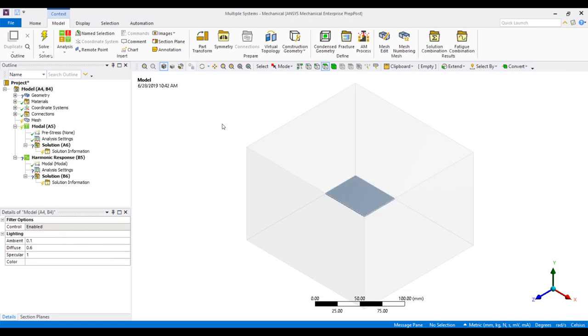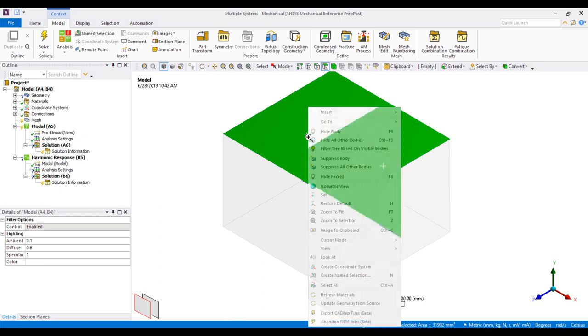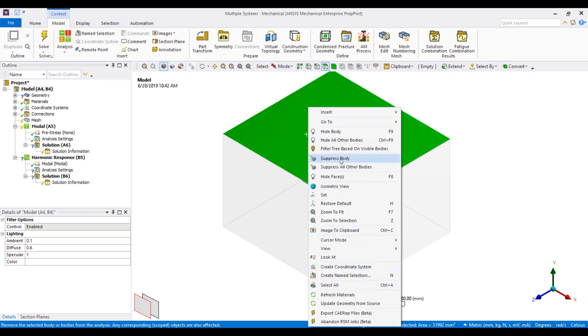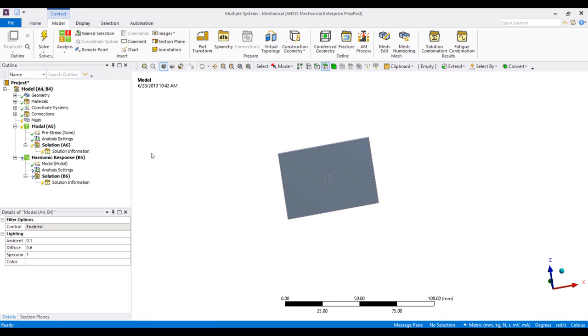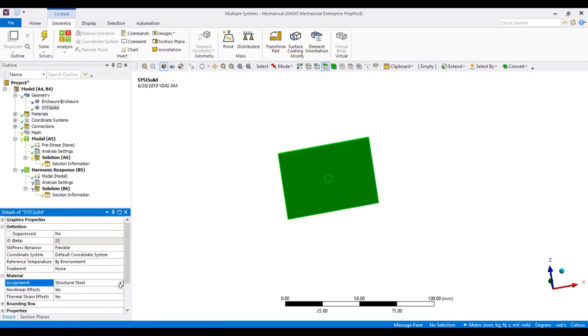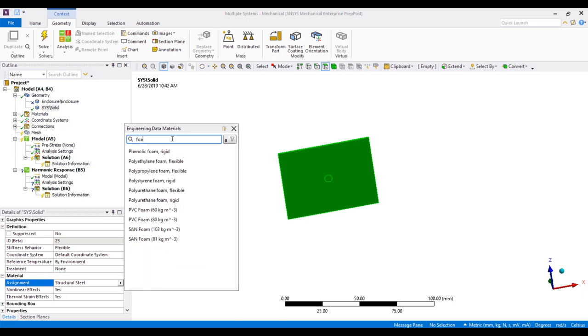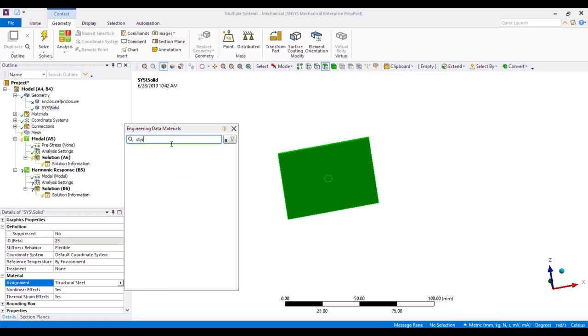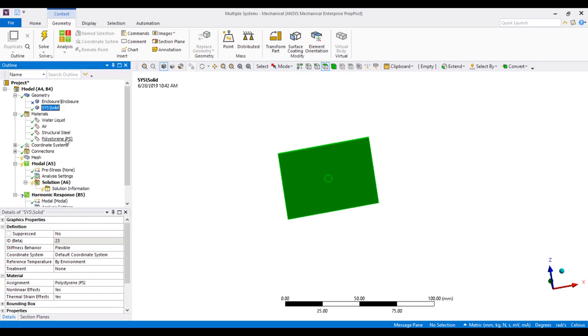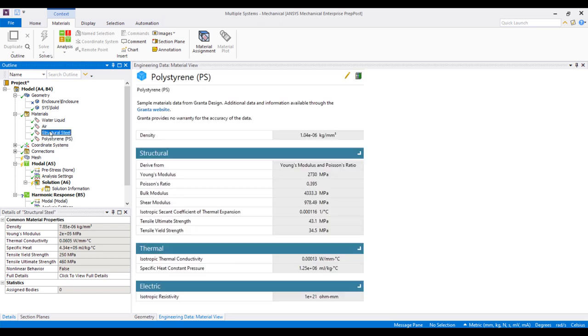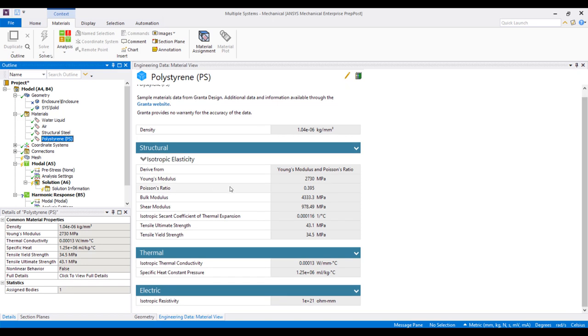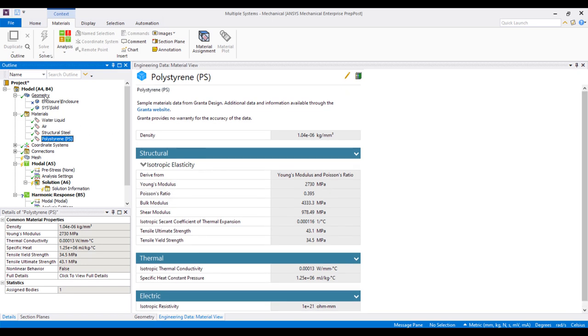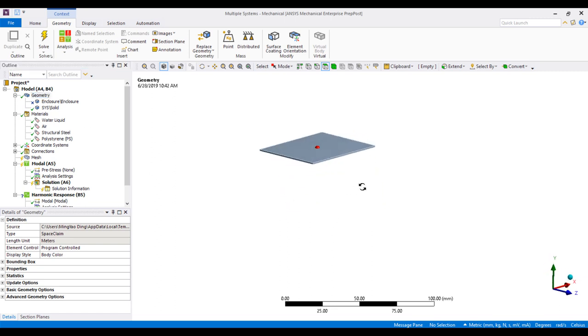Okay, this is the new ANSYS workbench mechanical environment. I will suppress the air volume. You can see this is our diaphragm. By default, everything is set to steel, so we can... PVC foam, styrofoam. So polystyrene is the material that's roughly styrofoam. Click on it, and it'll pull up our materials data from Granta. Obviously, ANSYS has a huge library now with the inclusion of Granta. Only a small portion is available here. You can get a lot more materials from the library.